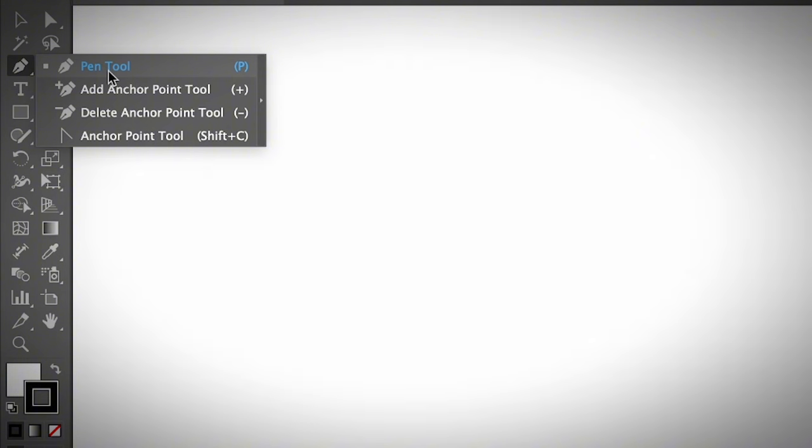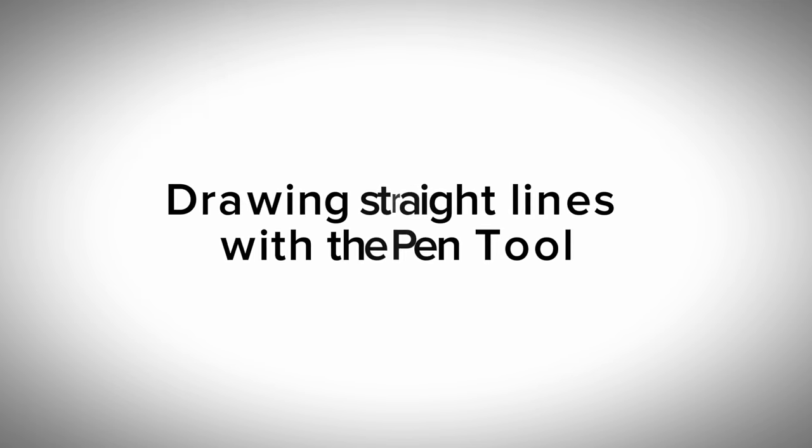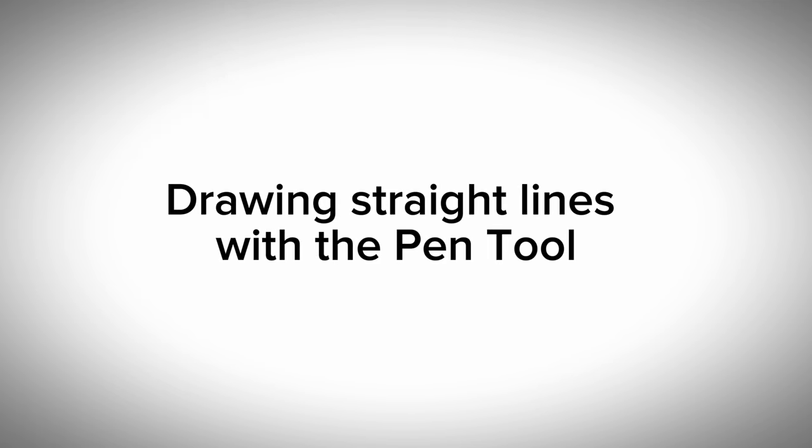The first thing you can do is draw a straight line using the pen tool. First of all, you need to get rid of the fill color — you can do that under the toolbar and choose none. Then choose a stroke color, whatever you like, which will be the pen tool path. I'm just going to use the default black color for now.